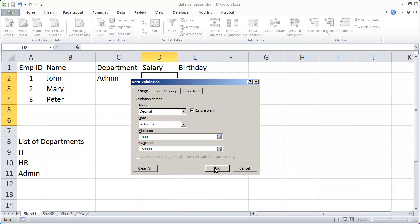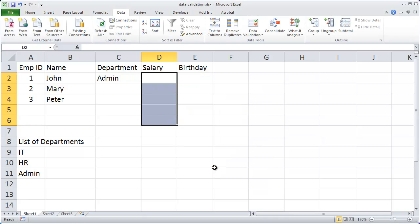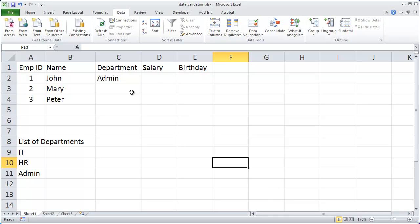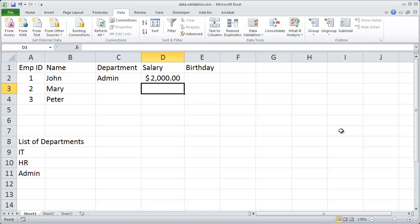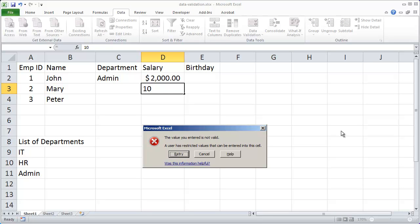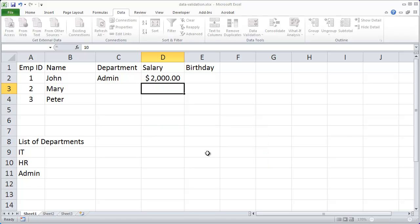I'll click OK and now that rule has been applied to that particular cell. I'm going to go ahead and click here and you'll see I can type in 2000 and it accepts it fine. Now I'm going to go ahead and type in 10 and you're going to see that I get an error message that appears. Now this isn't a very useful error message so I'm going to go ahead and click cancel here.